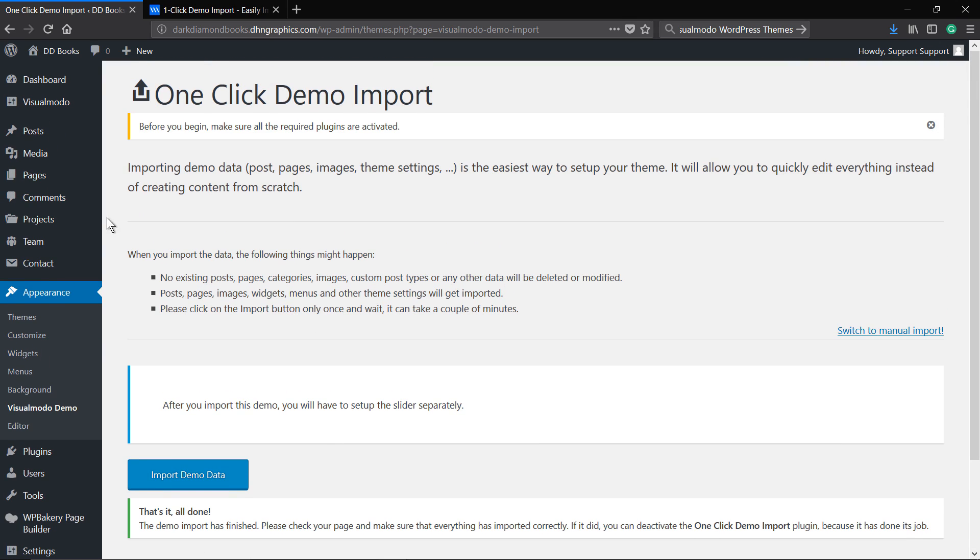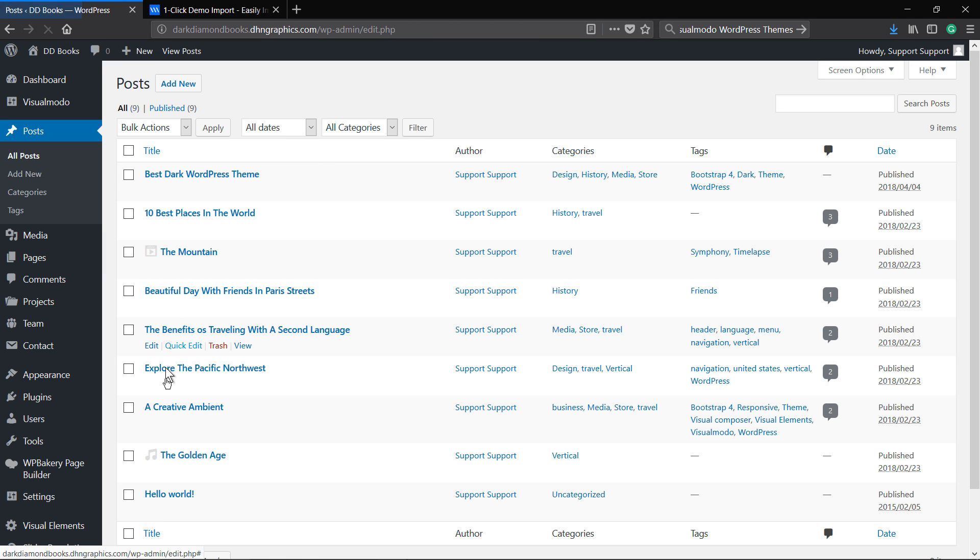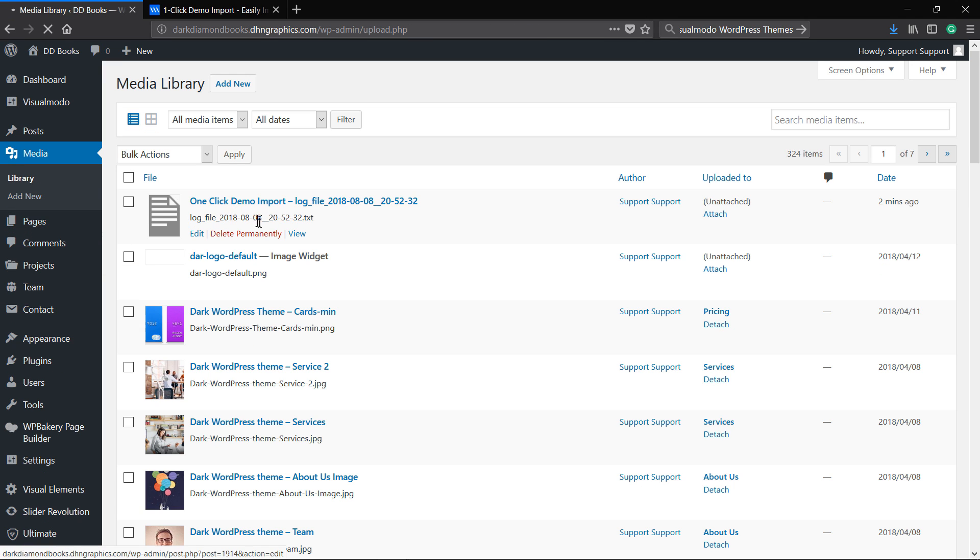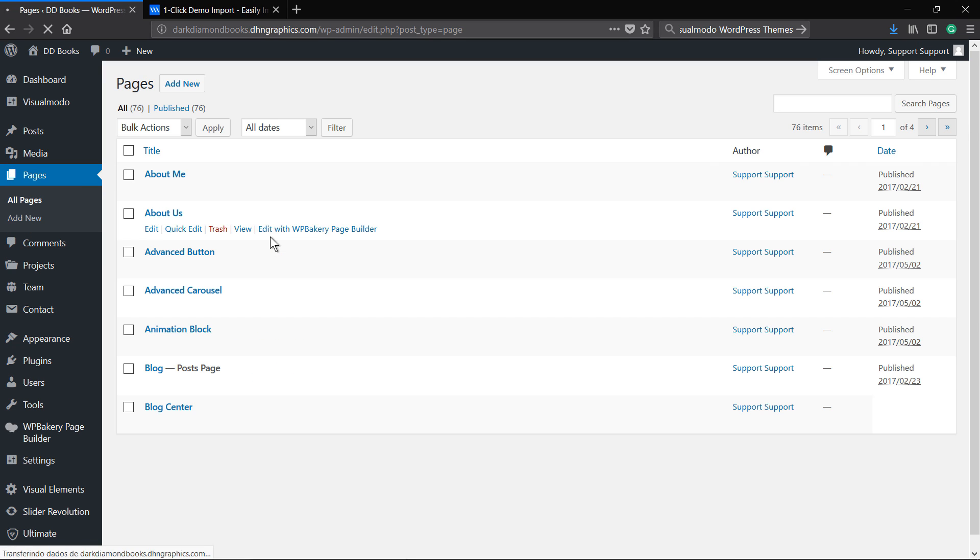As you can see this one came really fast. You have all the posts, pages, media library all there. Let's have a look on the site.